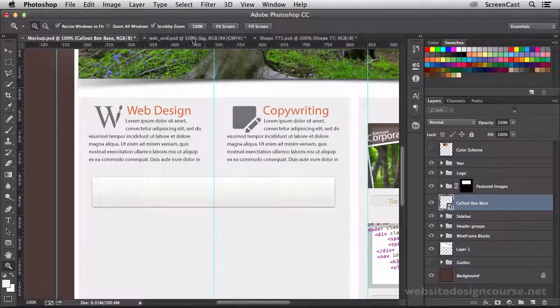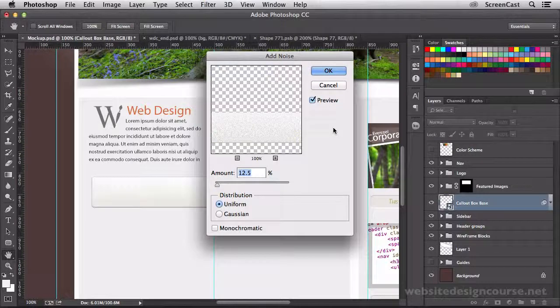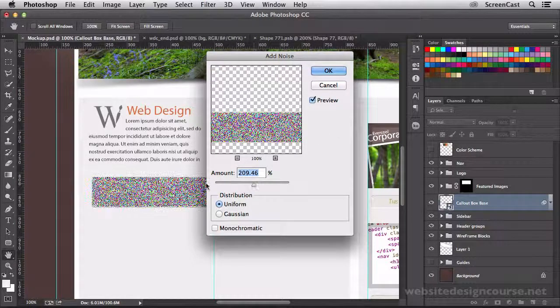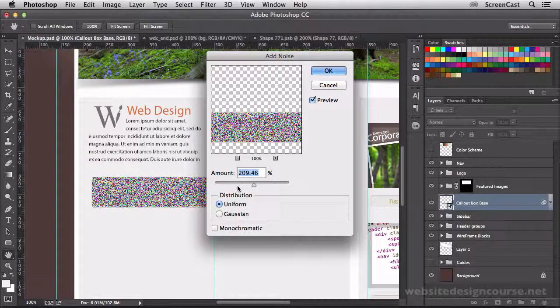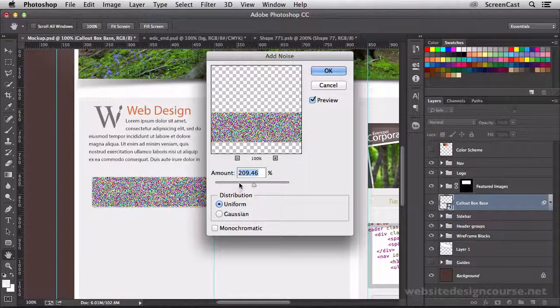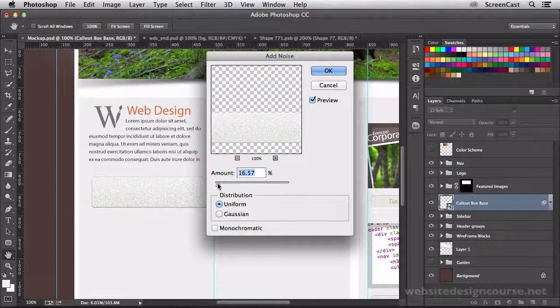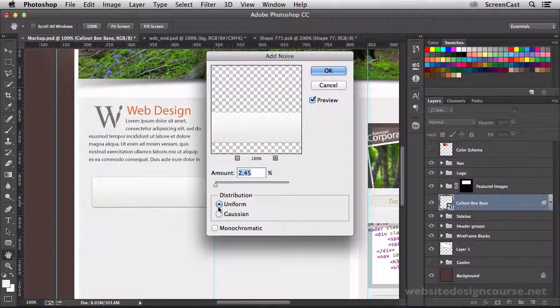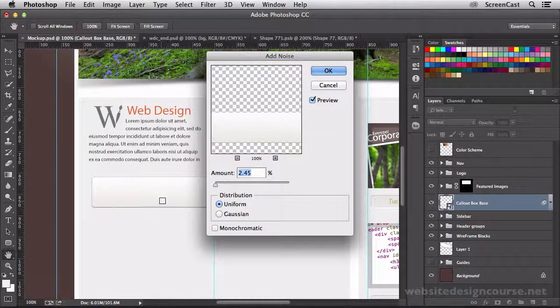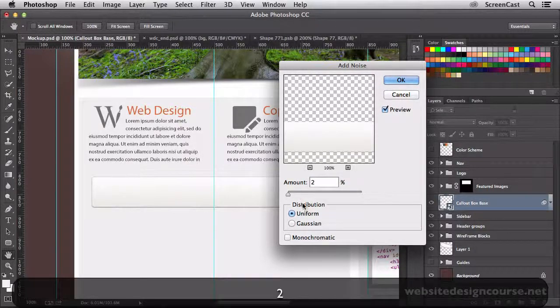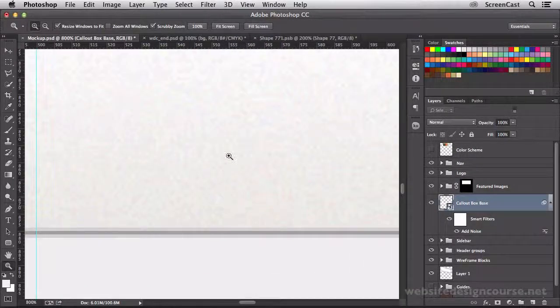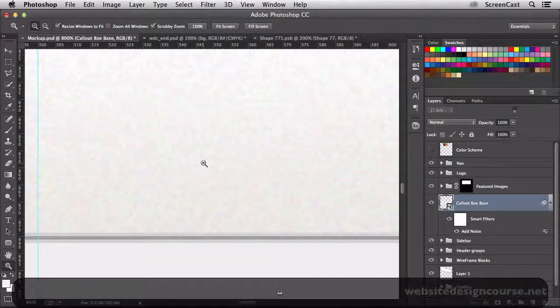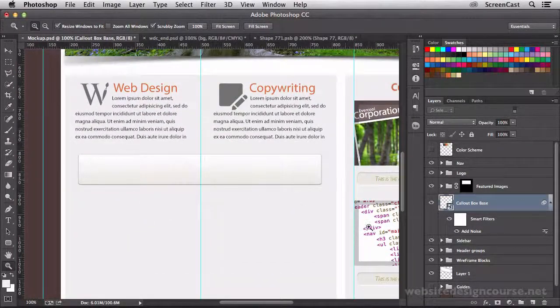So we're going to go to our filter menu and we're going to go down to noise and over to add noise. You can see if I crank the amount up here, this is what we're adding to this object, a little bit of noise. Now this is just going to give it a little bit of a tactile feel so it's not so perfectly flat with these nice smooth gradients. We can bring the amount down quite a bit. You can change this between uniform and Gaussian. I prefer uniform for this particular instance. And we just want a little bit of noise, maybe 2%, almost imperceptible. It just adds a little bit of texture to our object.